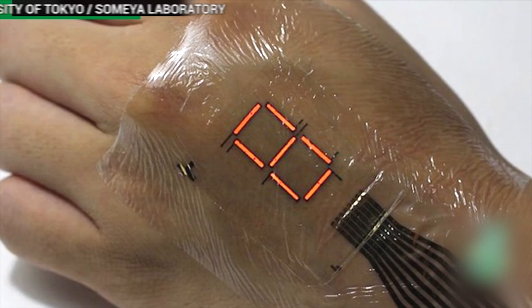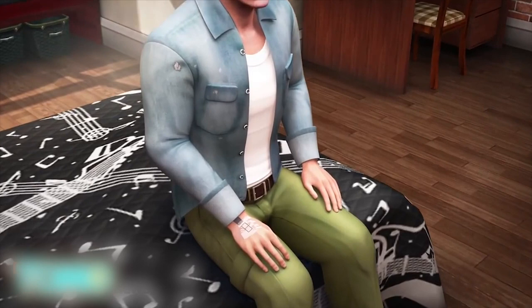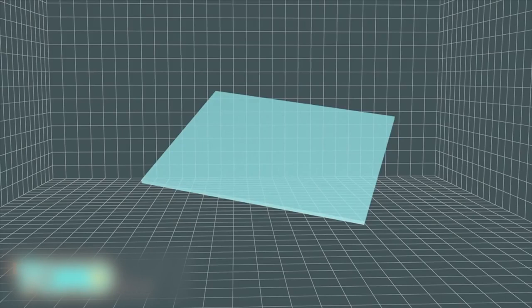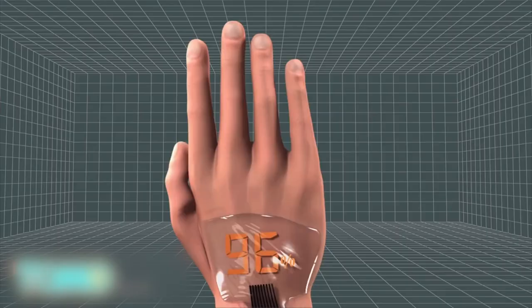Electronics just became a lot more wearable. A new body of work by a group of Japanese engineers could have us staring at the backs of our hands instead of our phones. A research group from the University of Tokyo has developed an electronic skin that can be worn like a temporary tattoo.